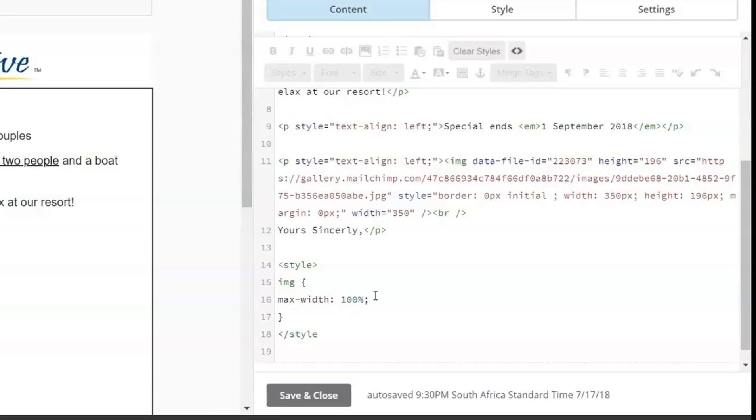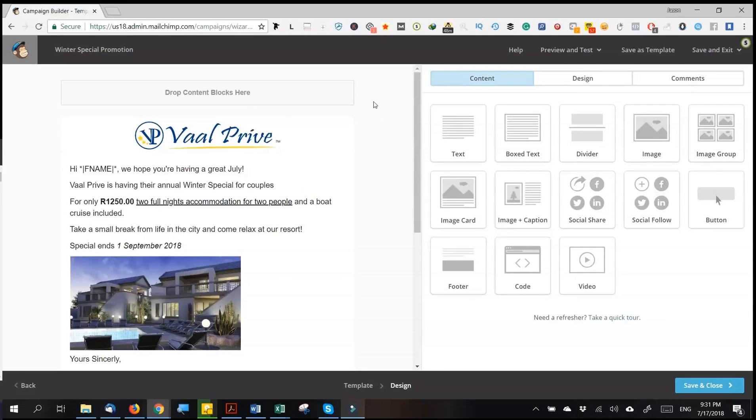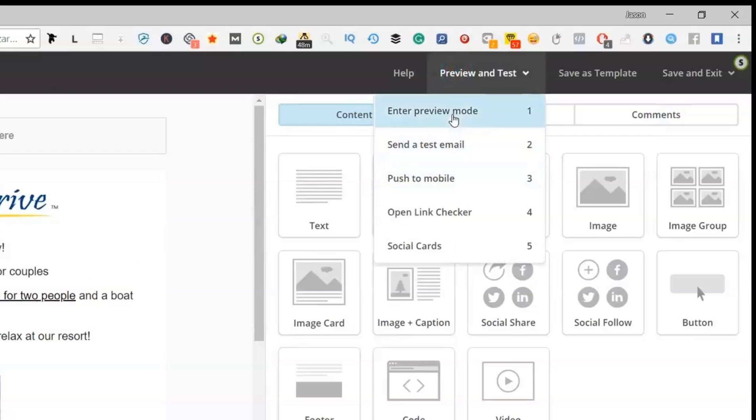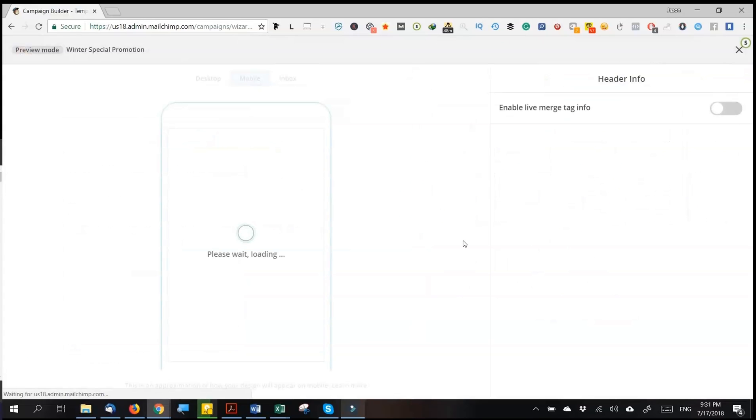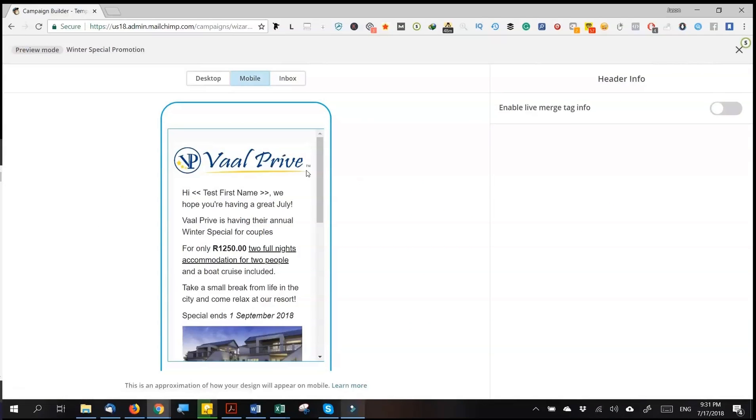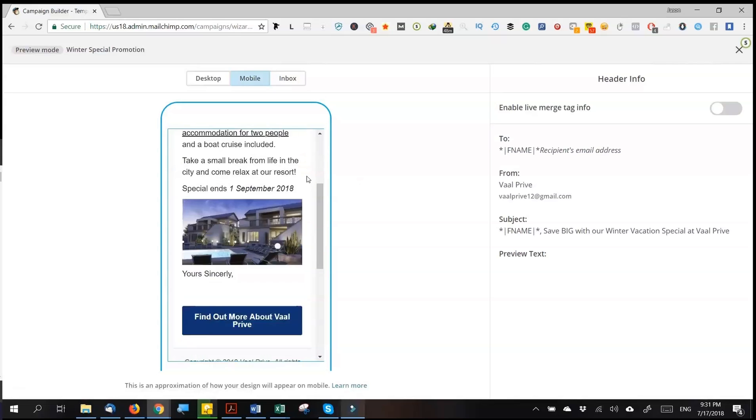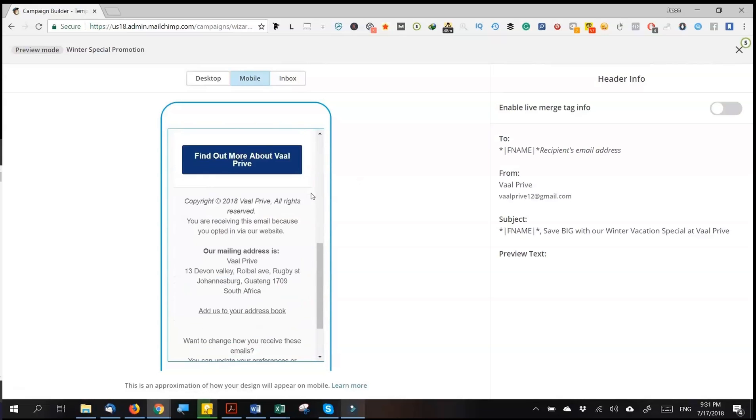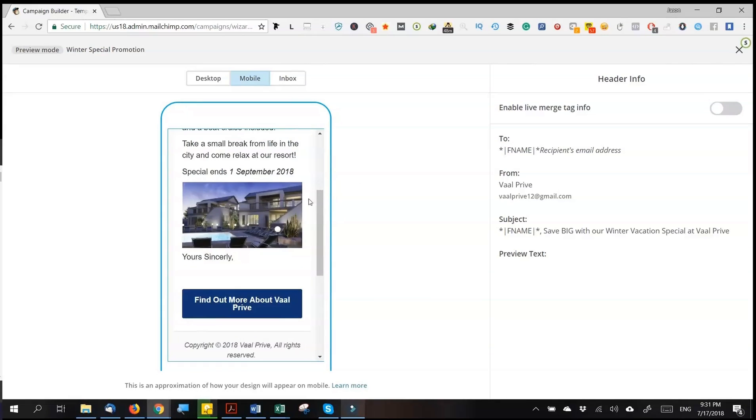Now, once you're done, click save and close. You can now view it by clicking this preview and text, and go to enter preview mode. As you can see, there's no more motion sideways.